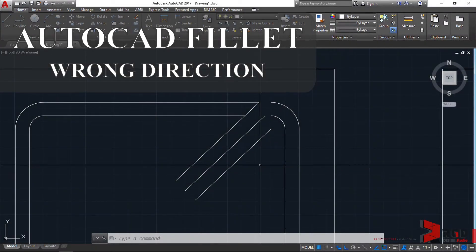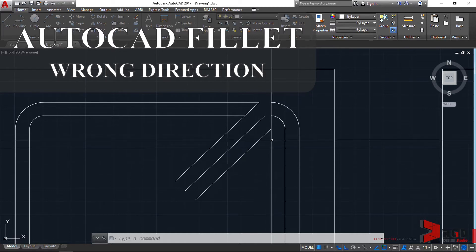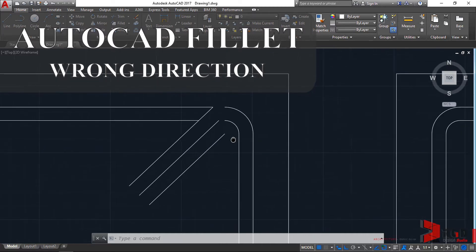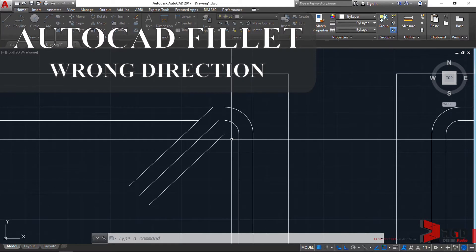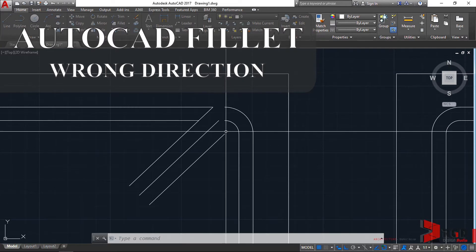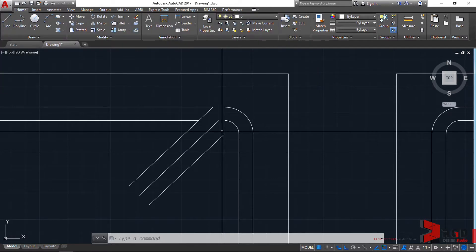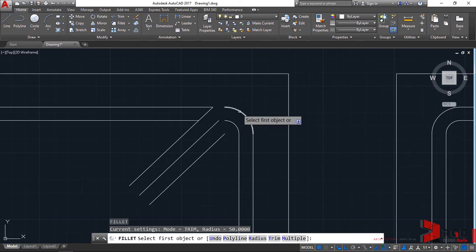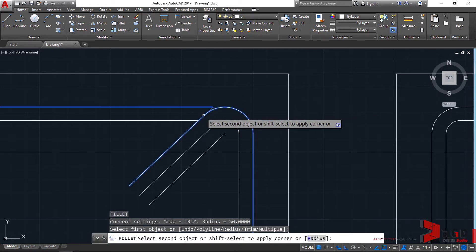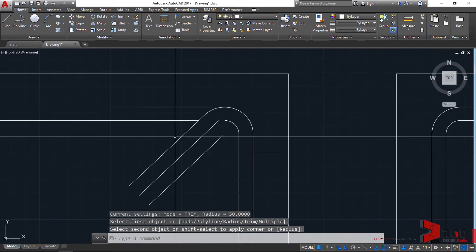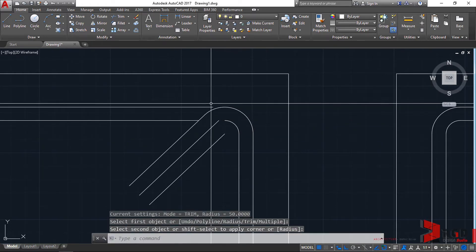Hi, there are instances where the fillet command might act awkwardly and doesn't perform as expected when joining polylines and lines, or an arc to a line. For example, such as this, and it works fine.